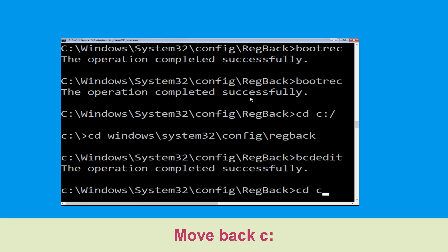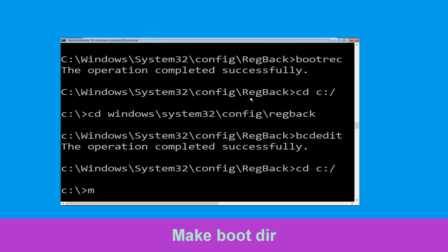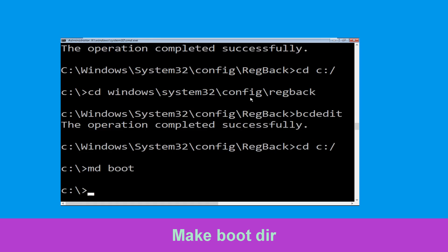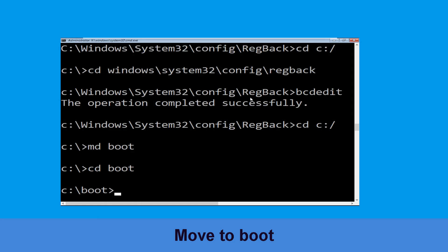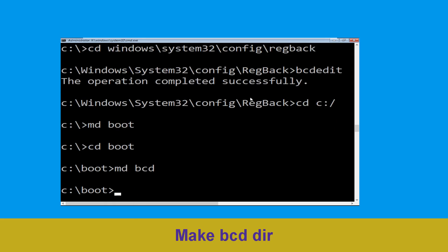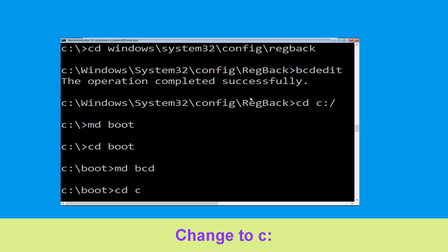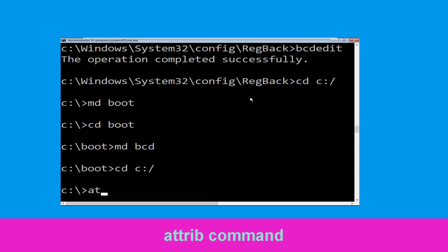Type cd C:\ and hit Enter to execute this command. Now execute: md bcd. Then type cd C:\ and hit Enter. Type: attrib C:\boot\bcd -h -r -s and hit Enter.